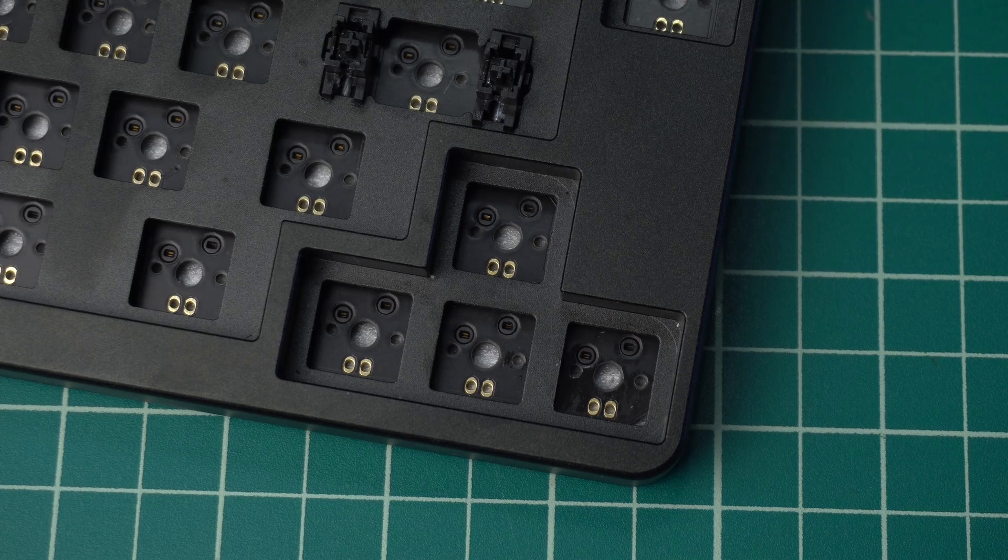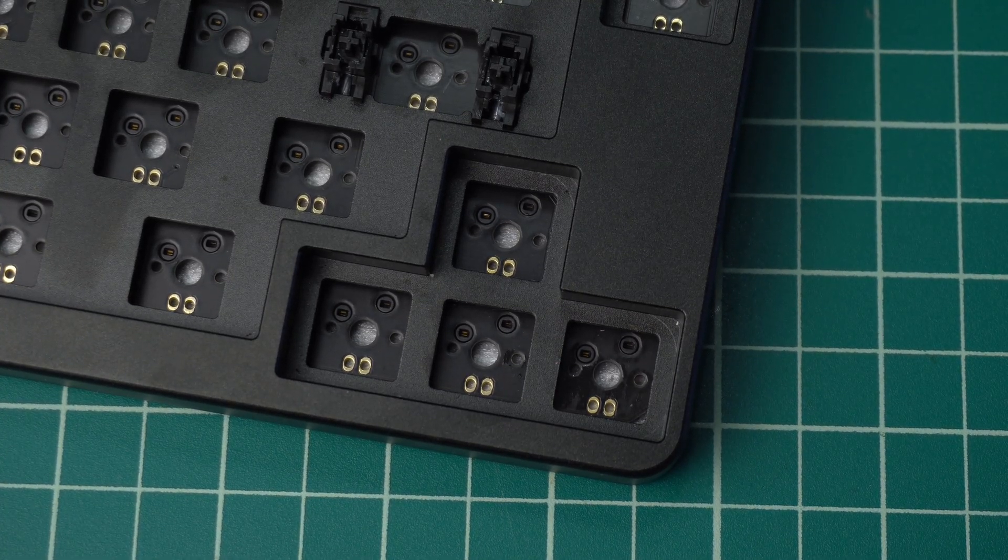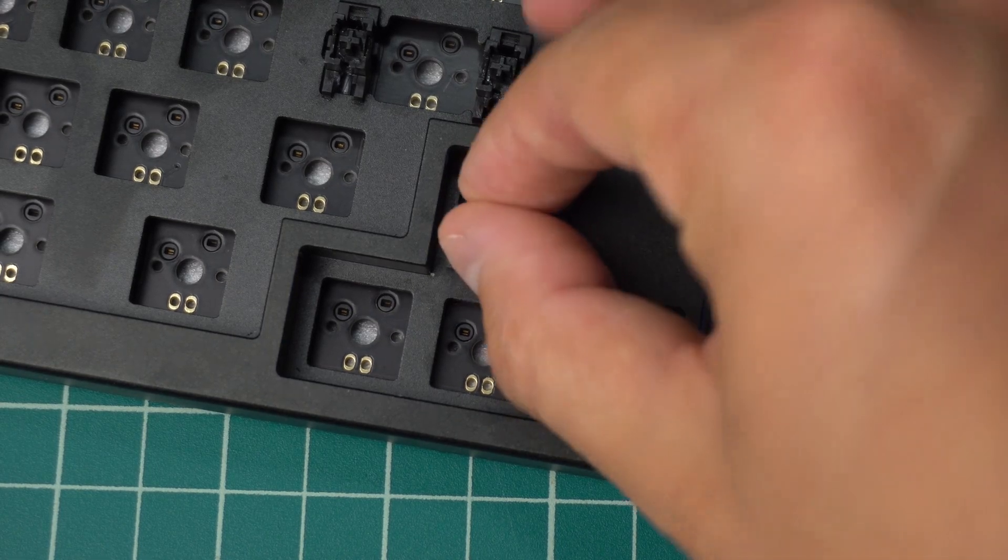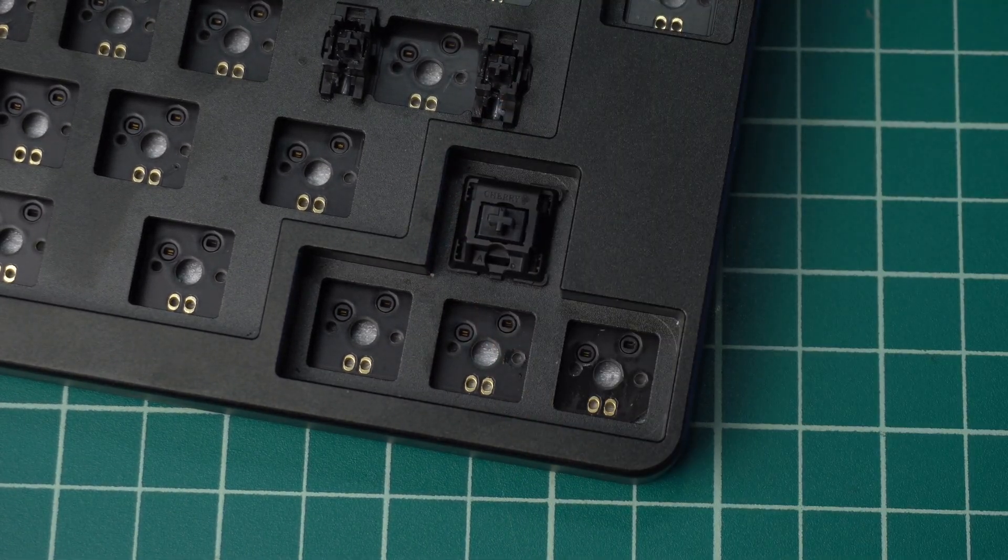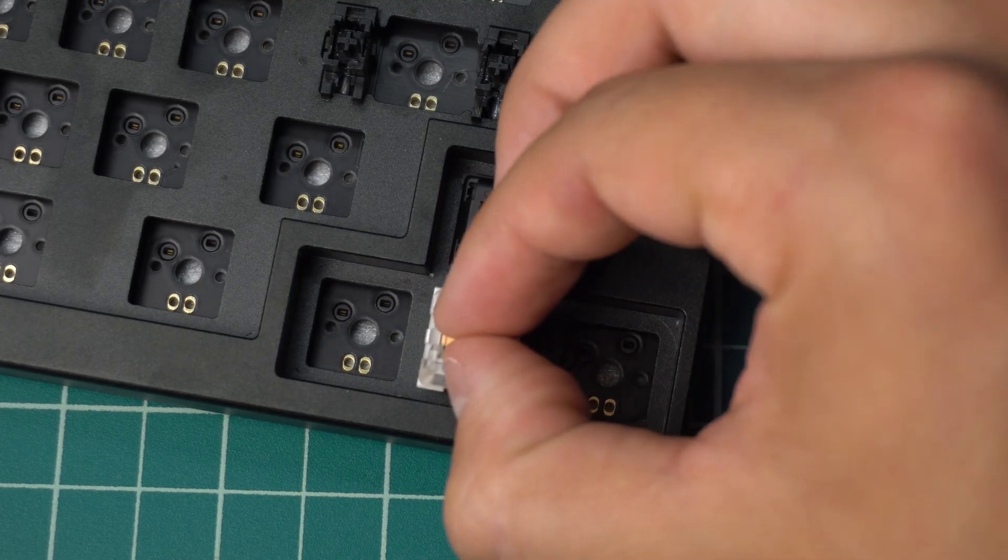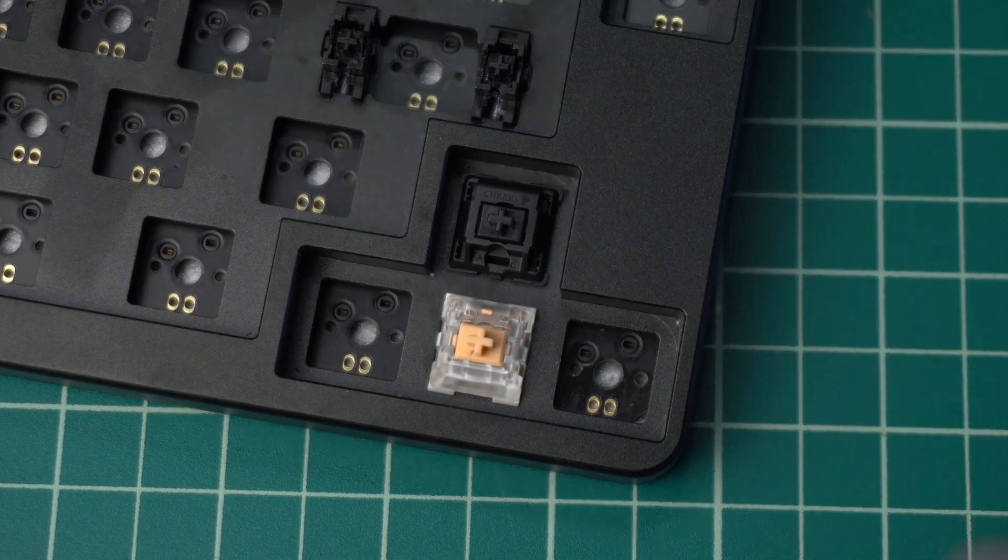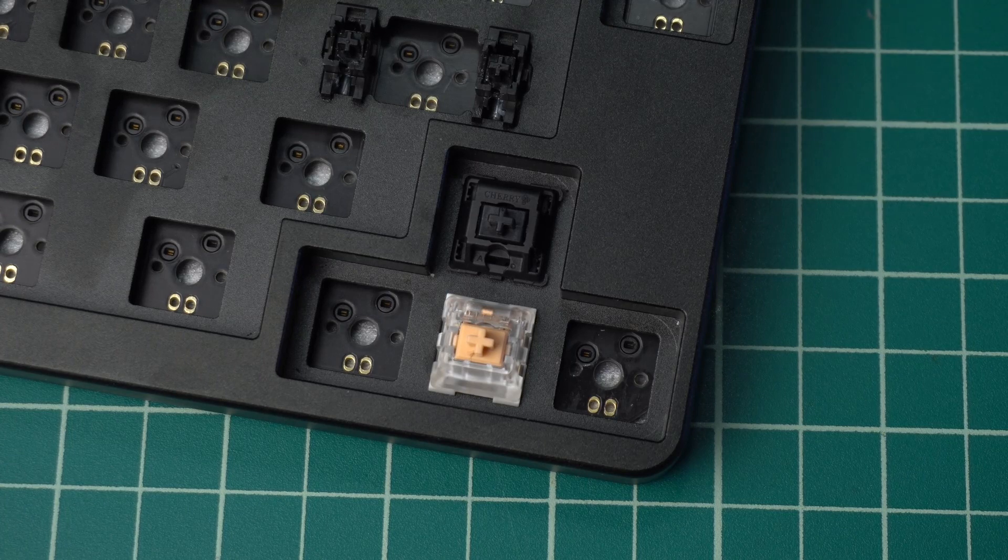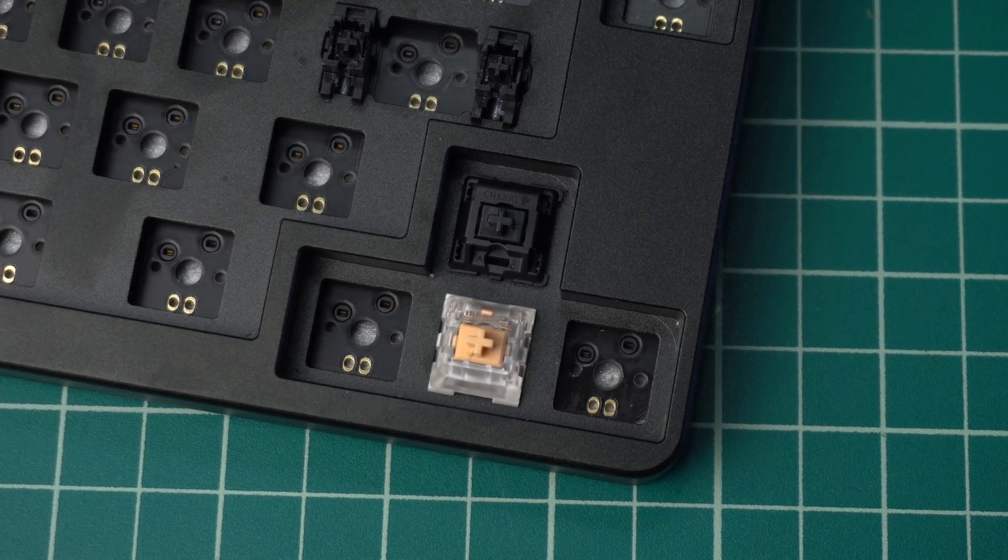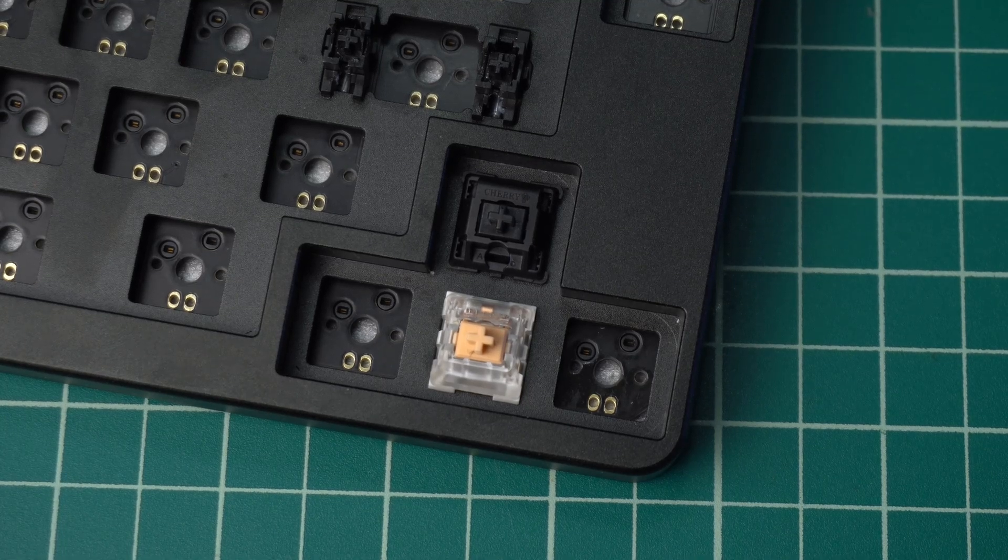The second big reason why this keyboard was so interesting to me was the fact that it is also hot swappable. To my knowledge, this is the only 75% form factor that comes with hot swap sockets as standard. This is a big plus for me, as I don't have any soldering experience, nor access to any soldering equipment at the moment. For now, the best alternative for me is something that is effectively plug and play, and the IDOBOW ID80 fits the bill.